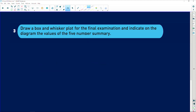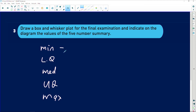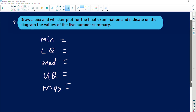Moving on to the last part of our question. We are now required to draw a box and whisker plot for the final examination and indicate on the diagram the values of the five-number summary. Remember, you can't draw the box and whisker plot without the five-number summary. You need the minimum, you need the lower quartile, you need the median, you need the upper quartile, and then you also need the maximum number. When you have all these numbers, they will help you to build your five-number summary to draw a box and whisker plot.